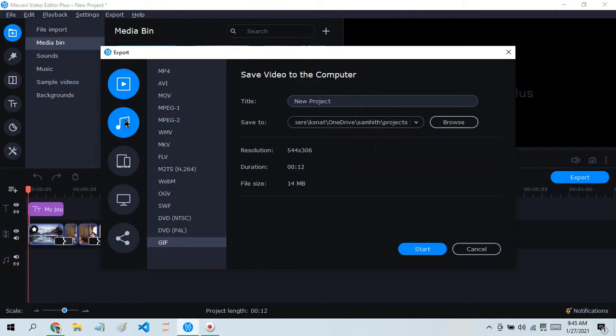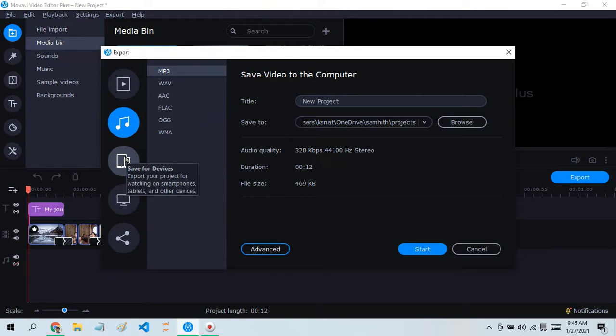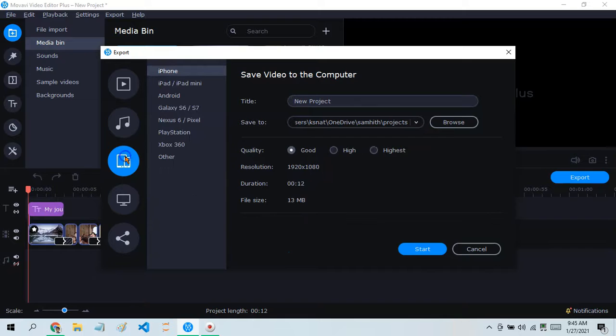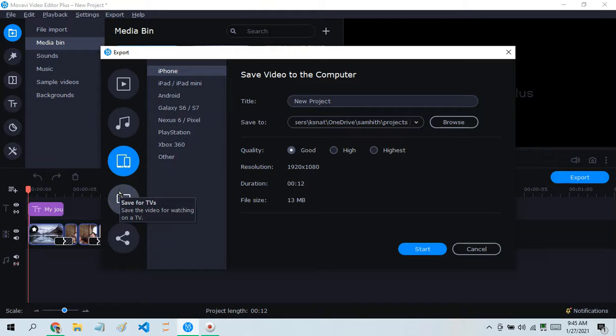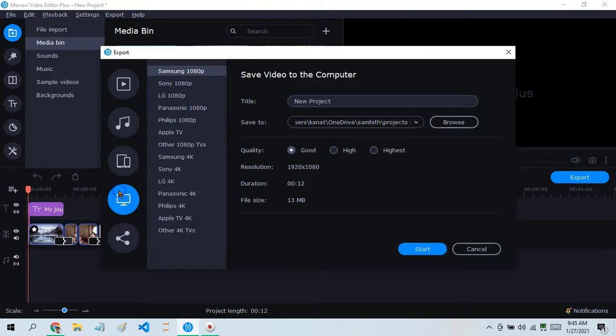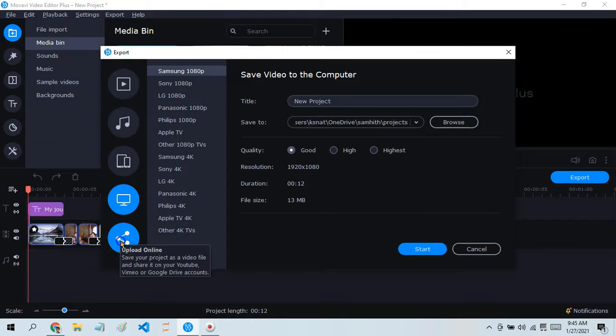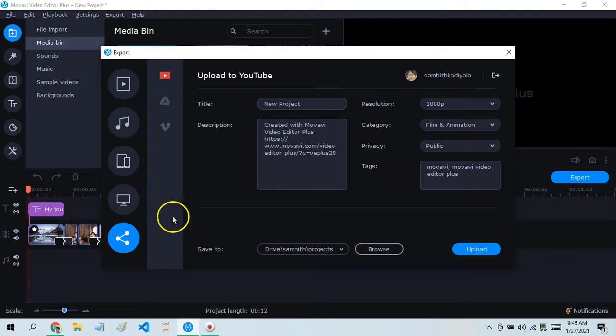You can export it as a music file like MP3, or you can do iPhone and iPad formats, or formats for TVs. You can also upload it to online platforms like YouTube.